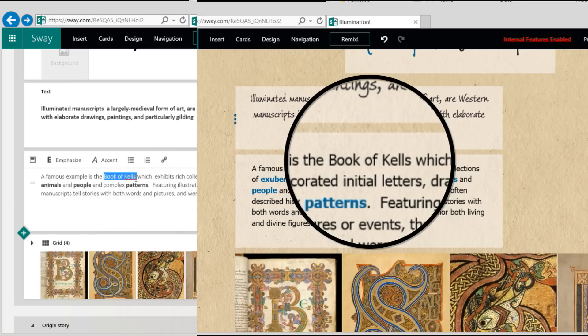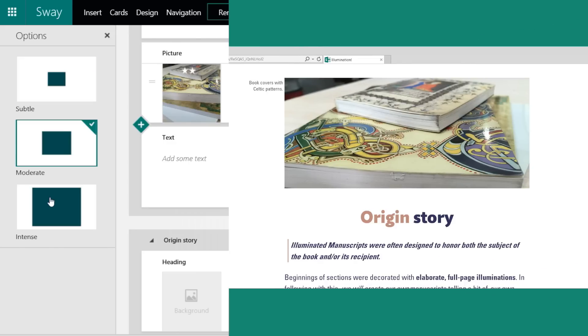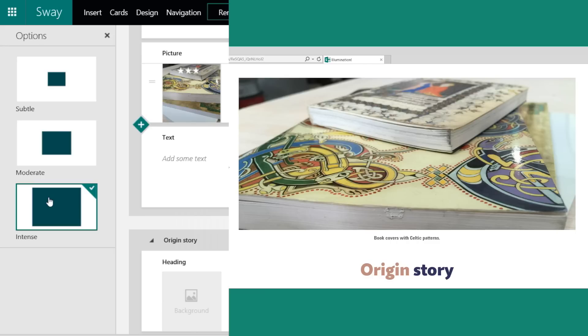Here, I'm using accent to give text a subtly different feel. In this case, Sway uses italics. You can use different levels of emphasis on pictures, videos, or anything in Sway.